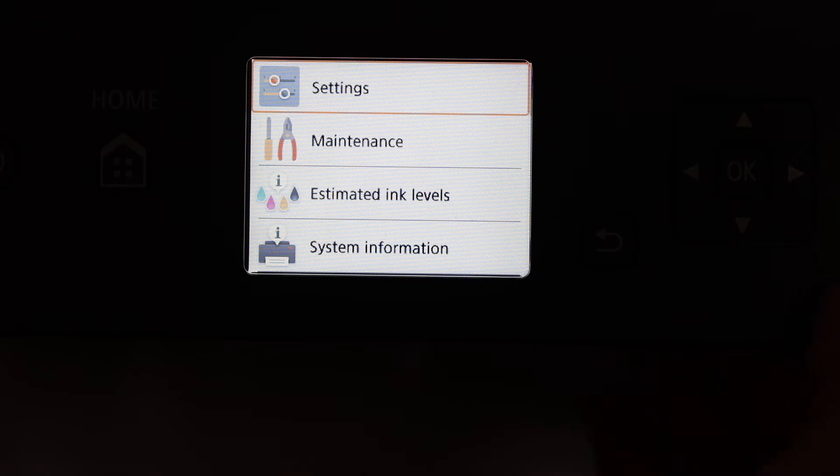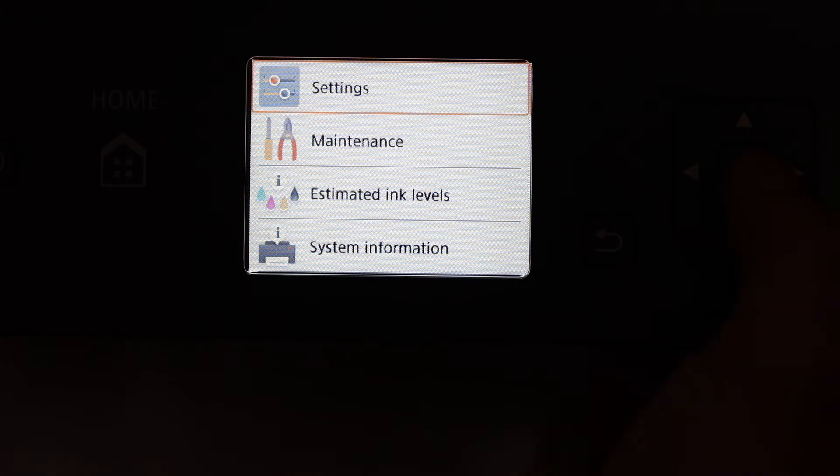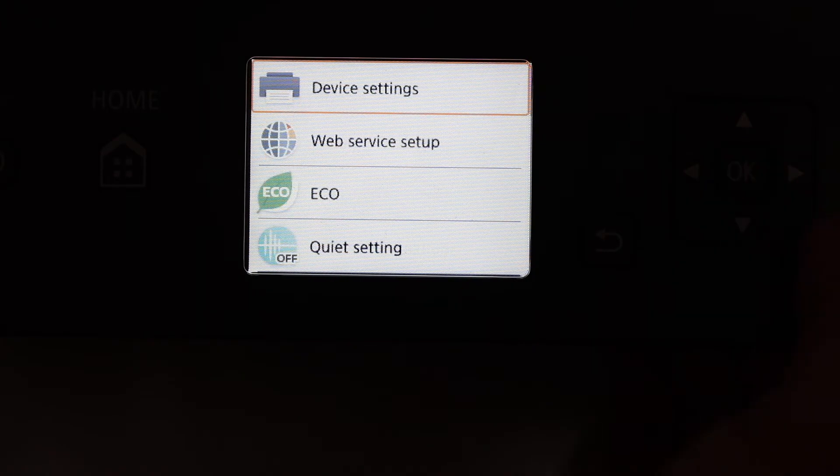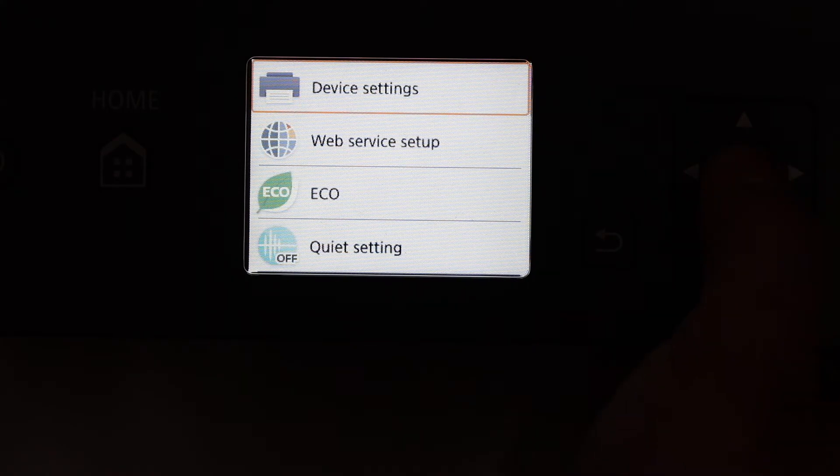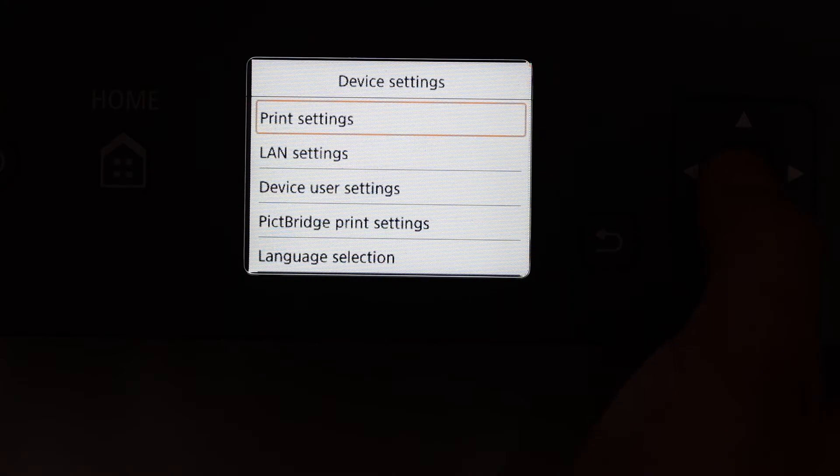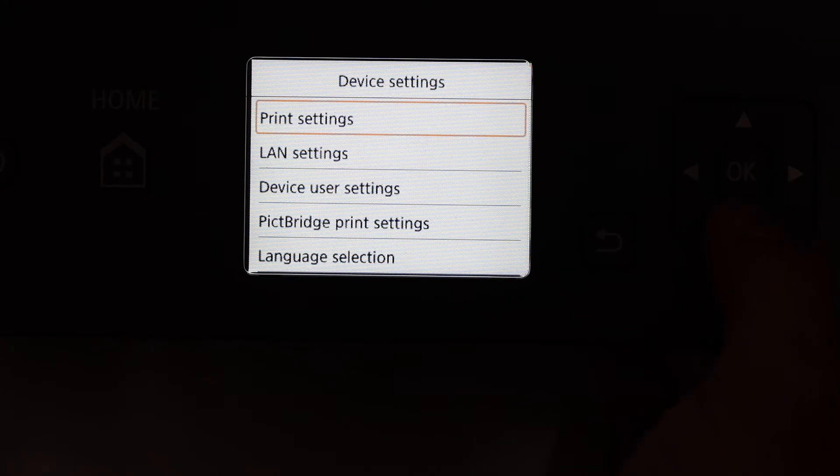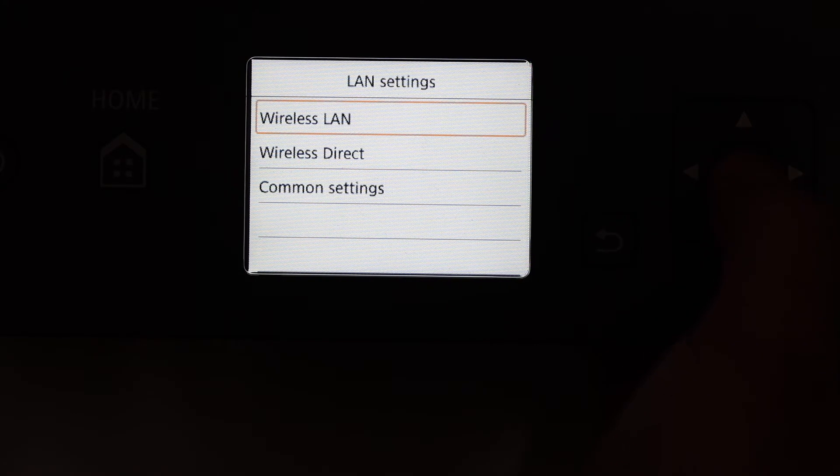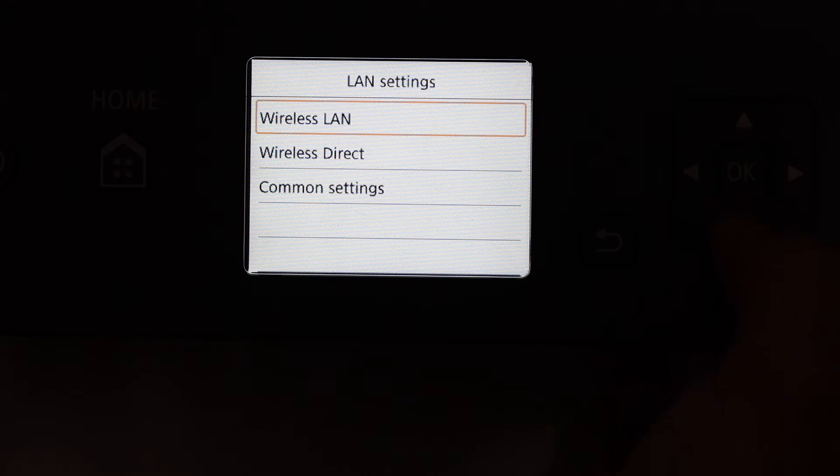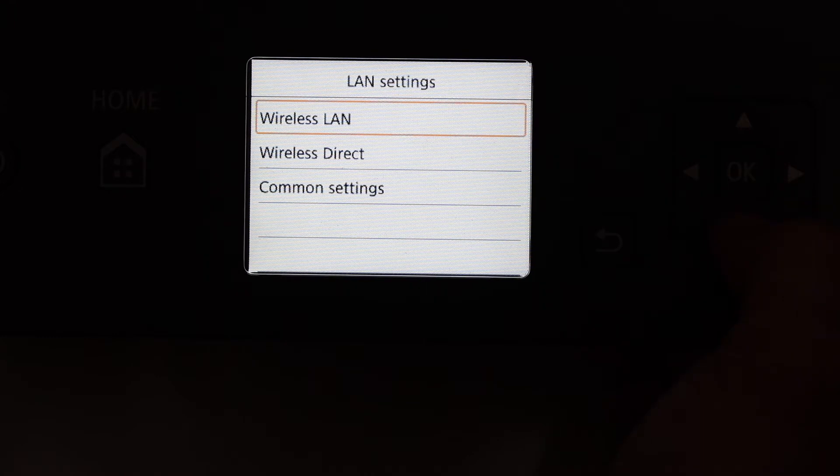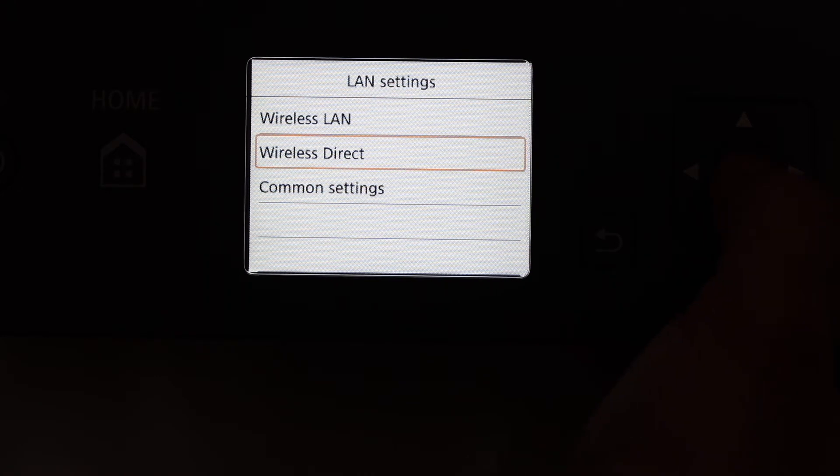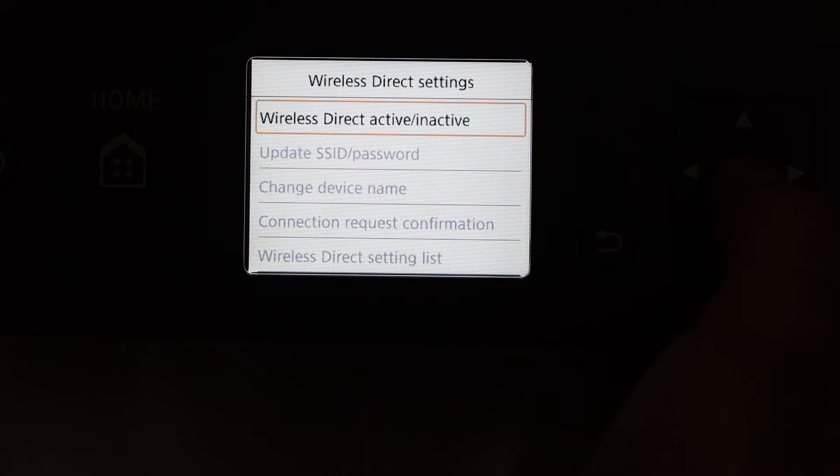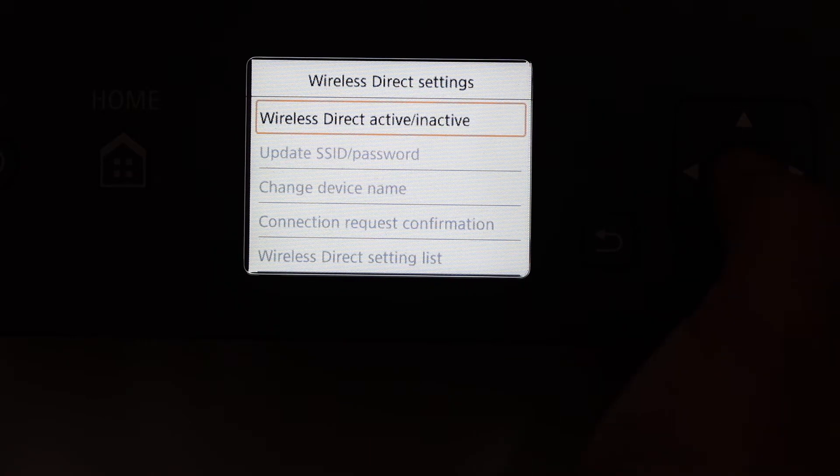Here we see the setting option, so click OK on that. Click on device setting, then click on LAN setting. Here we see wireless direct, click OK. The first option is wireless direct active/inactive.